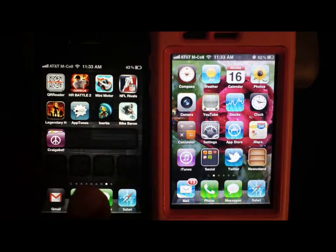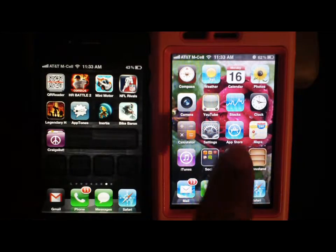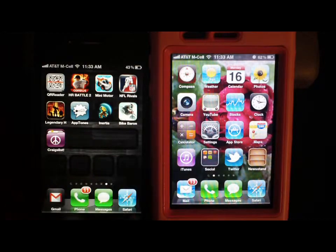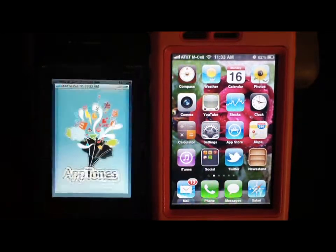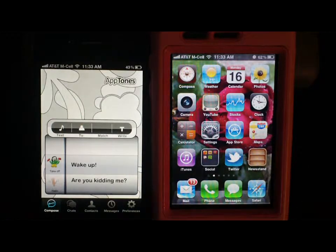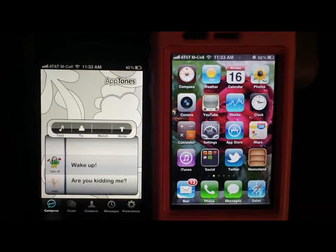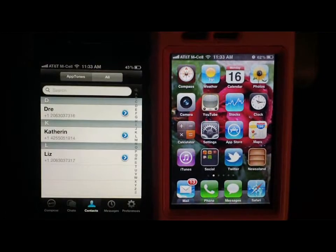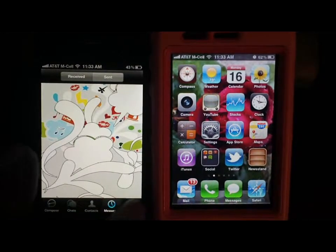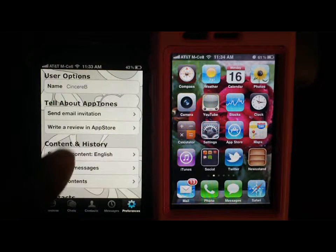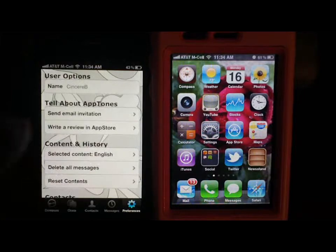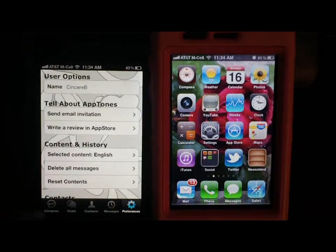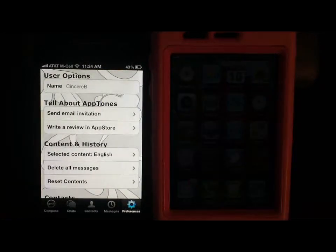Let's go ahead and open up the app. I've got two iPhones here — this is the iPhone 4 and this is the 3GS. It's kind of cool because you can at least see it works on the 3GS, so you know it works on everything else. There are a few selections on the bottom: Compose, Chat — which is where your contacts go — Messages, and Preferences. You can delete messages, change language, write a review, send an email, or send an invitation to somebody if you want them to join too.